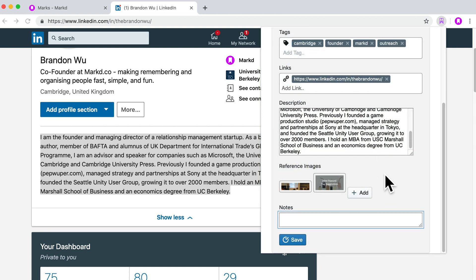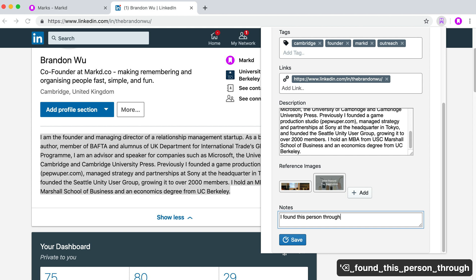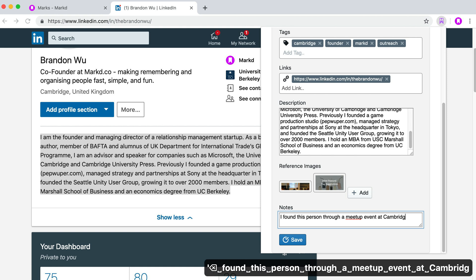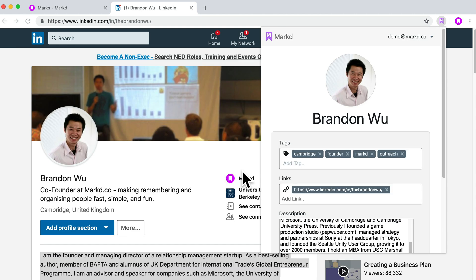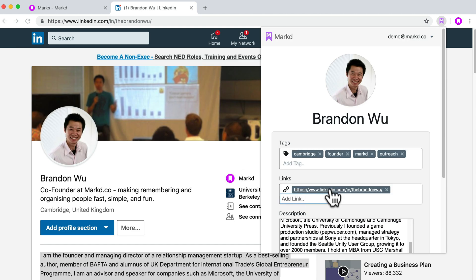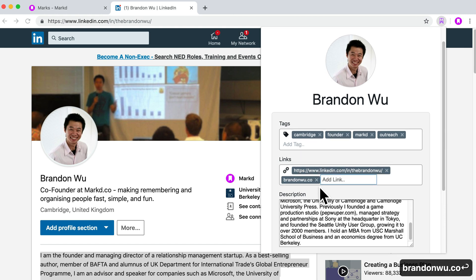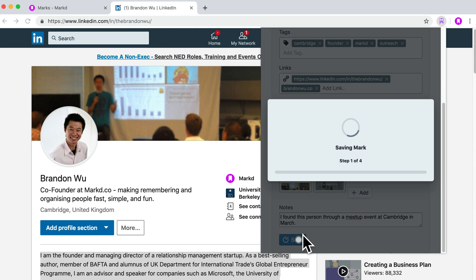And then finally, notes — this is your personal notes. It could be something like: I found this person through a meetup event at Cambridge in March. So this is all the information that I wanted to add to this person. Maybe I'll add a link as well — so that's a personal website. Hit save.